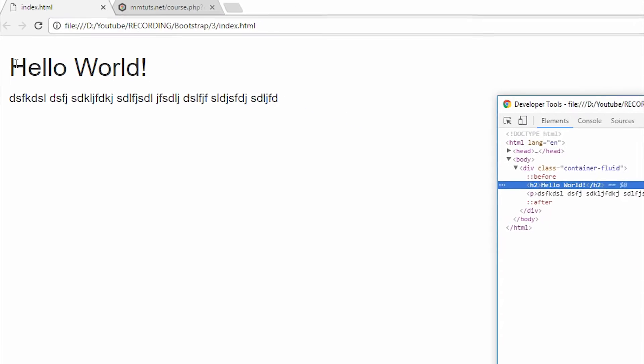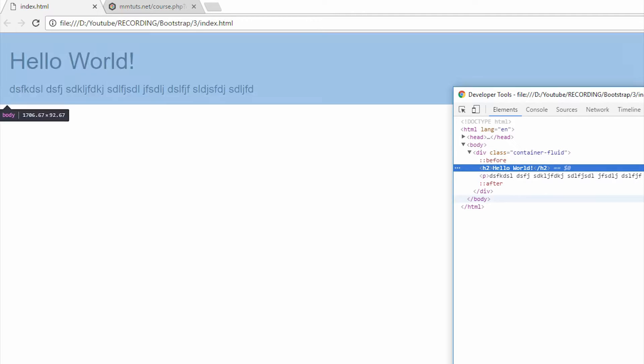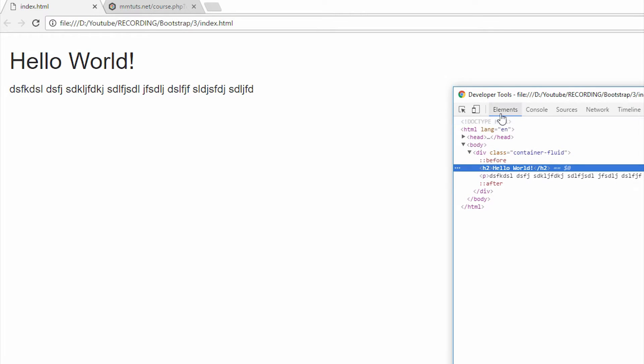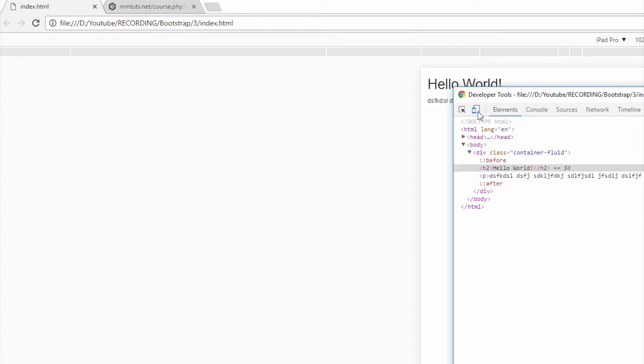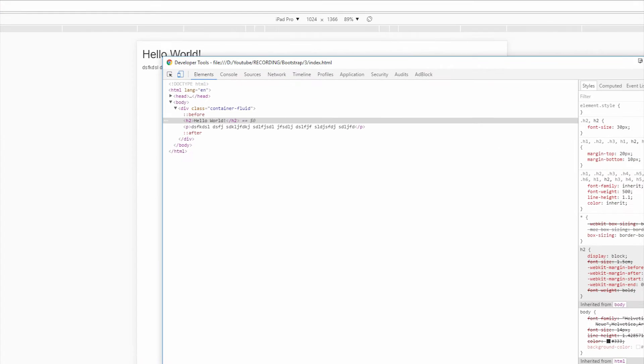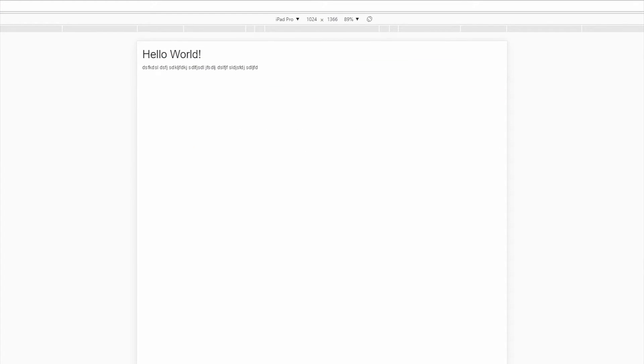So the way we can do this is by going inside the developer tool on the left corner. I get this button here that says toggle device toolbar. If I click it, you can see we now get a different view.